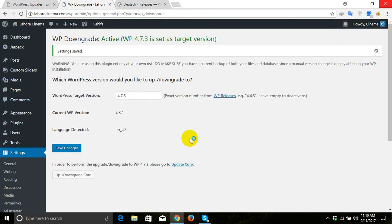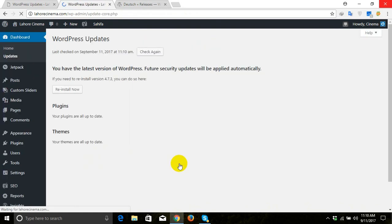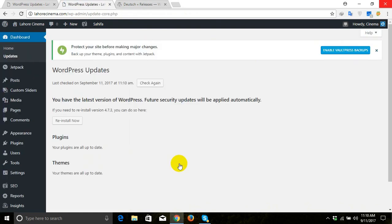Then we'll click on update code. After clicking update code, we will come here and hit reinstall now.